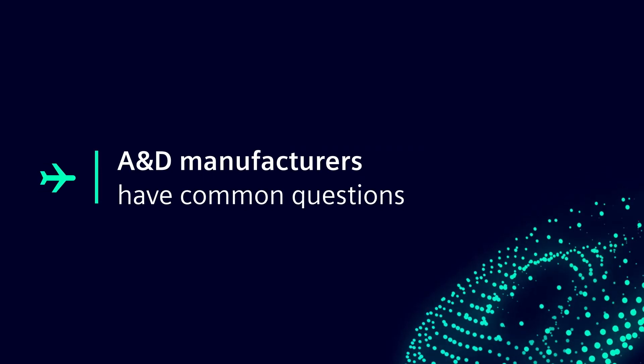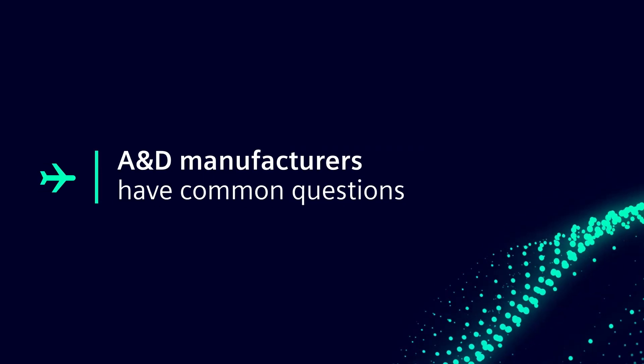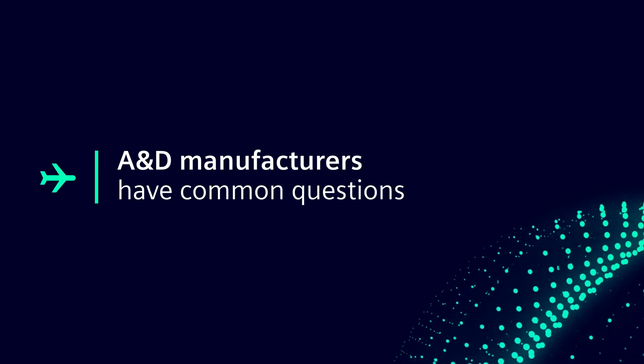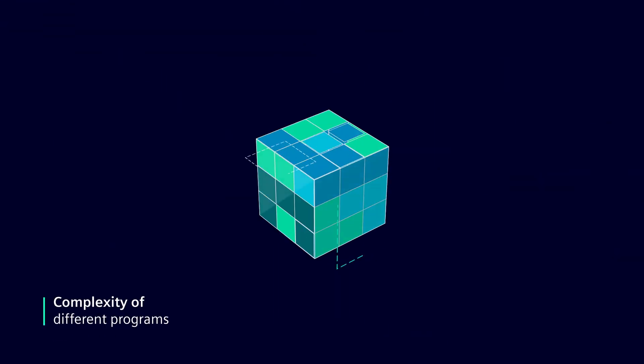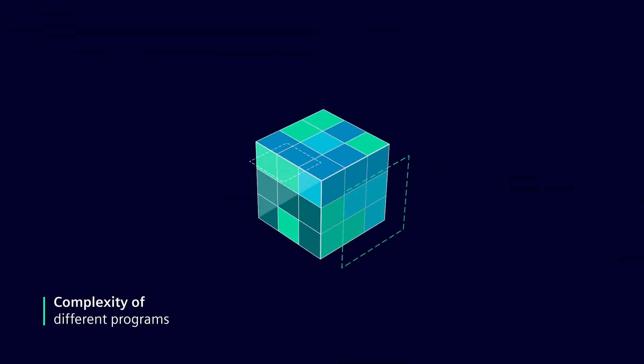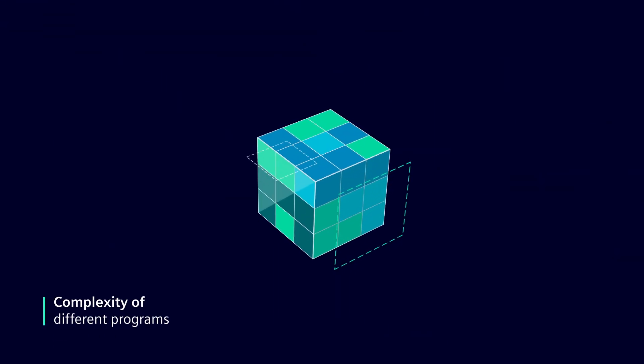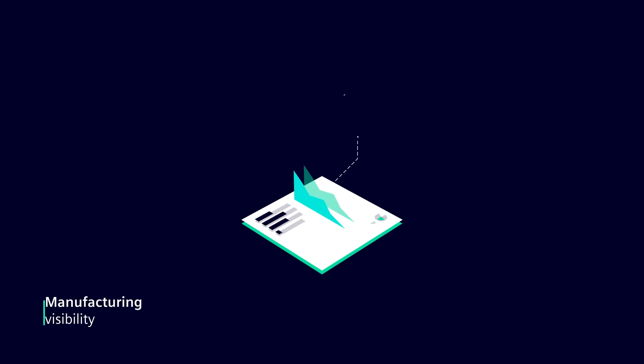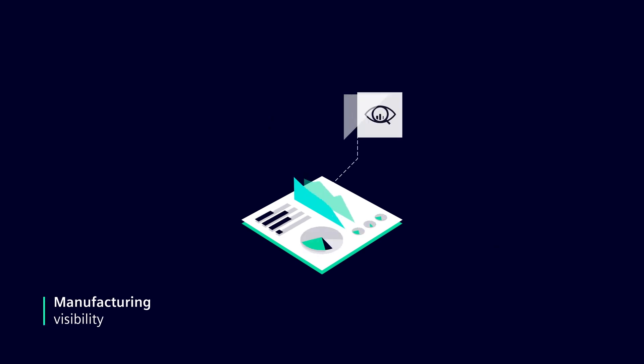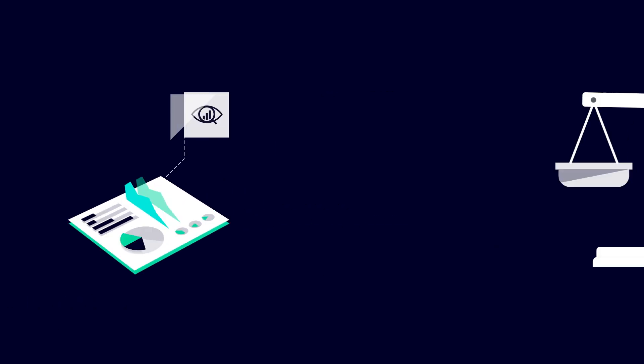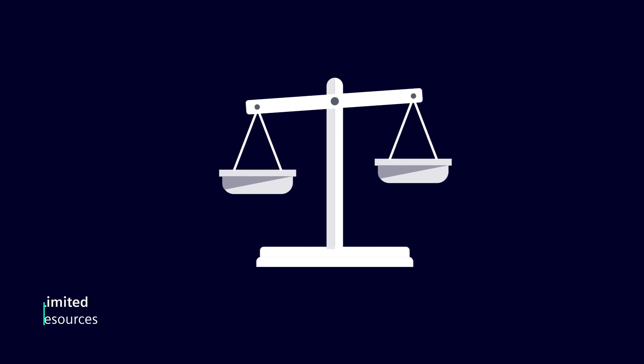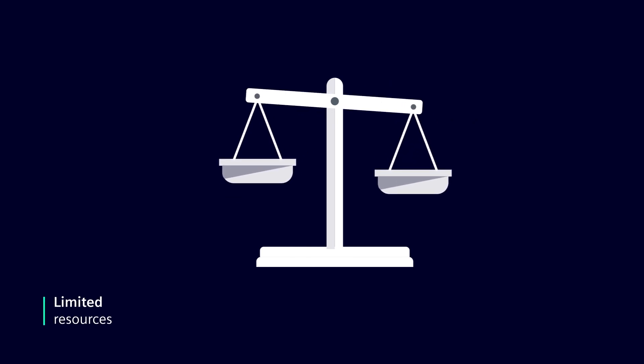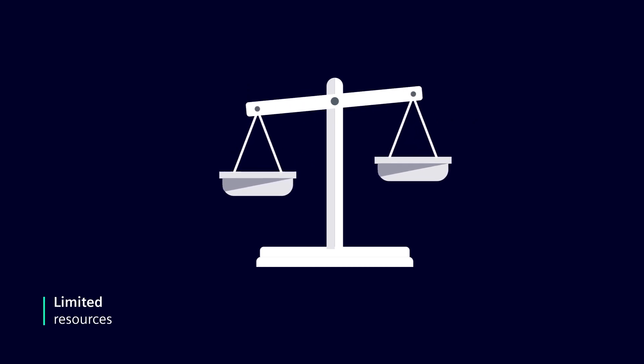A&D manufacturers like you have common questions. You want to know how to better handle the complexity of different programs, reducing time to market for new products, how to increase manufacturing visibility with relevant KPIs and advanced reporting, and how to manage your limited resources with the proper skills to ensure product quality.